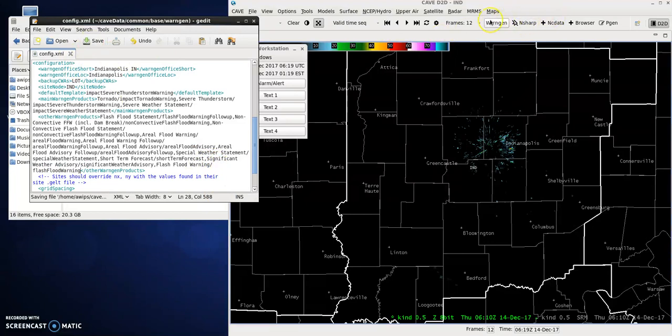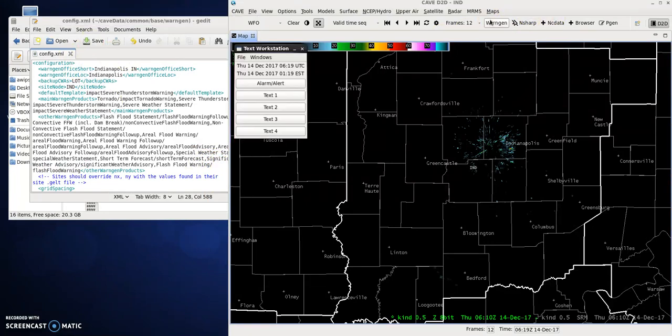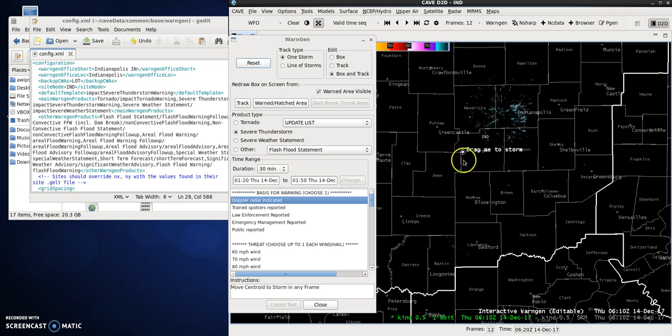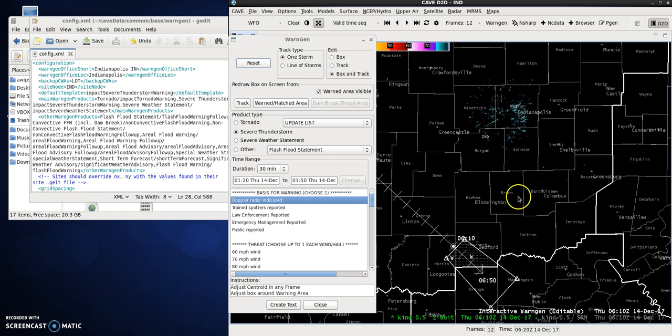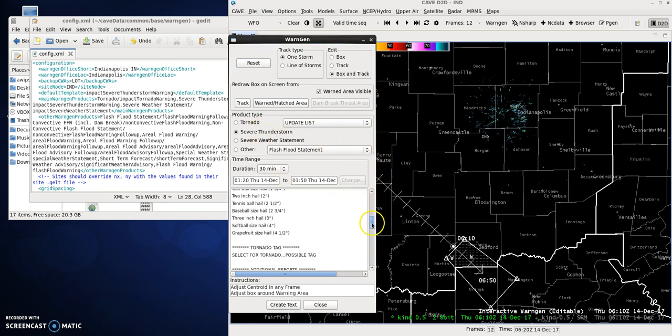Fire up WarnGen again, and now it's just tornado through severe weather statement. Now with that, we'll go ahead and create this storm in Martin County. We'll do the same process we've been doing: severe thunderstorm, doppler, 60 mile an hour winds.